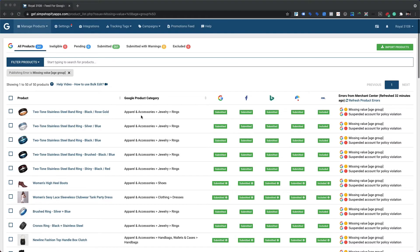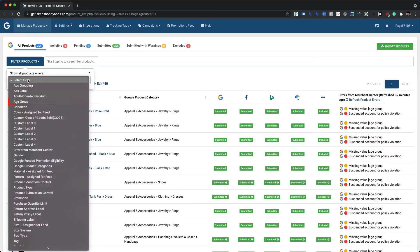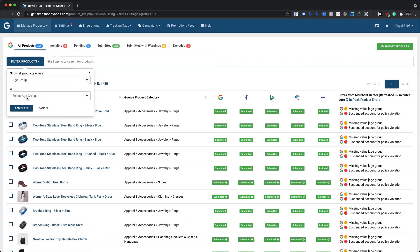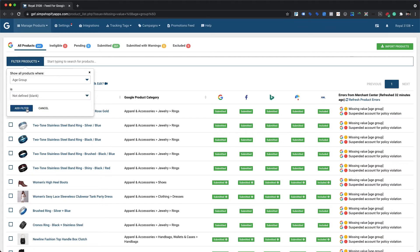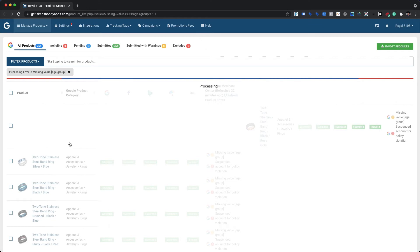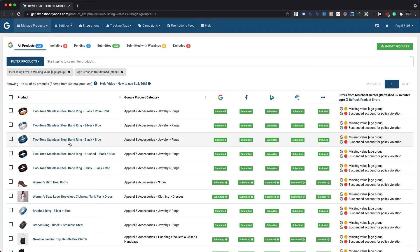Our app allows you to filter products based on multiple sets of criteria at once. For example, you can filter all products for which age group is still not assigned within the app, along with an already applied filter for products with the missing value age group warning. To filter these products, click on 'Filter Products,' choose 'Age Group' from the listed alternatives, select 'Not Defined' or 'Blank' as the condition value, and hit the 'Add Filter' button.